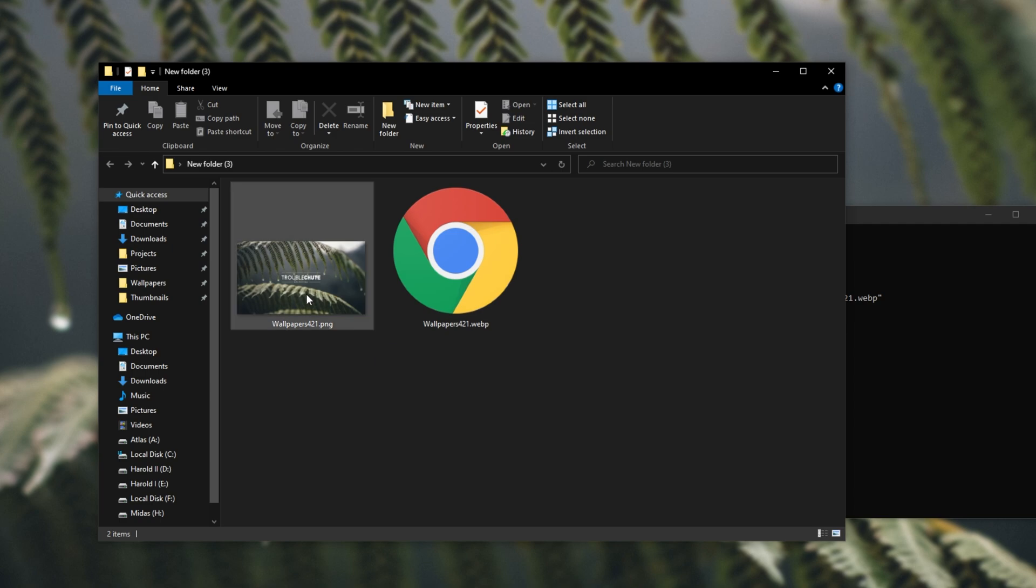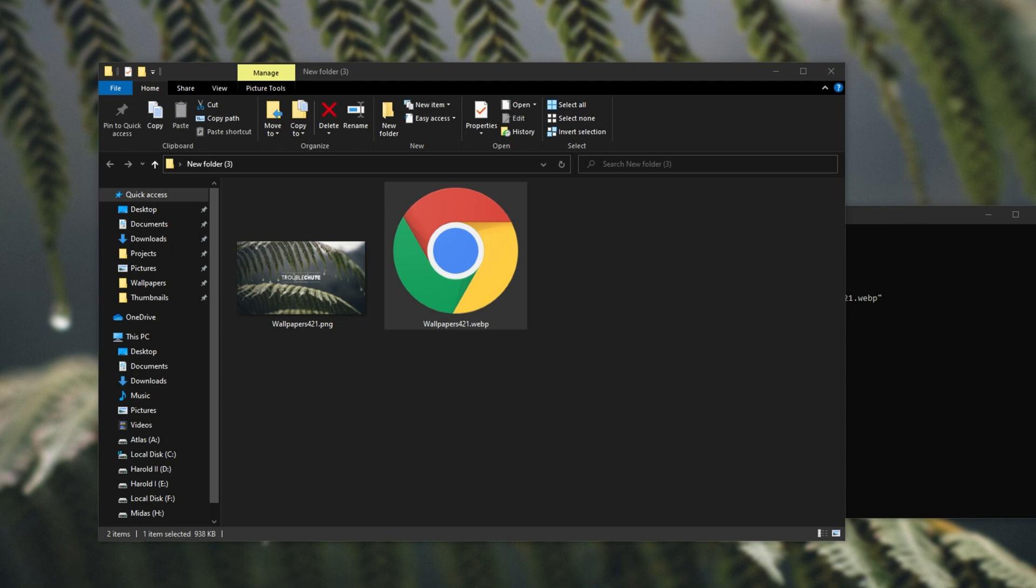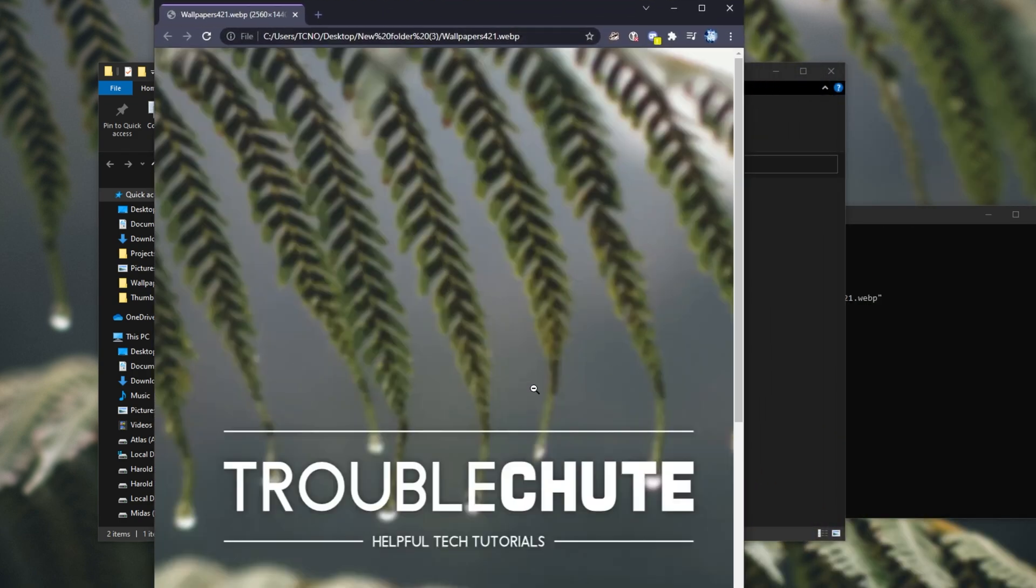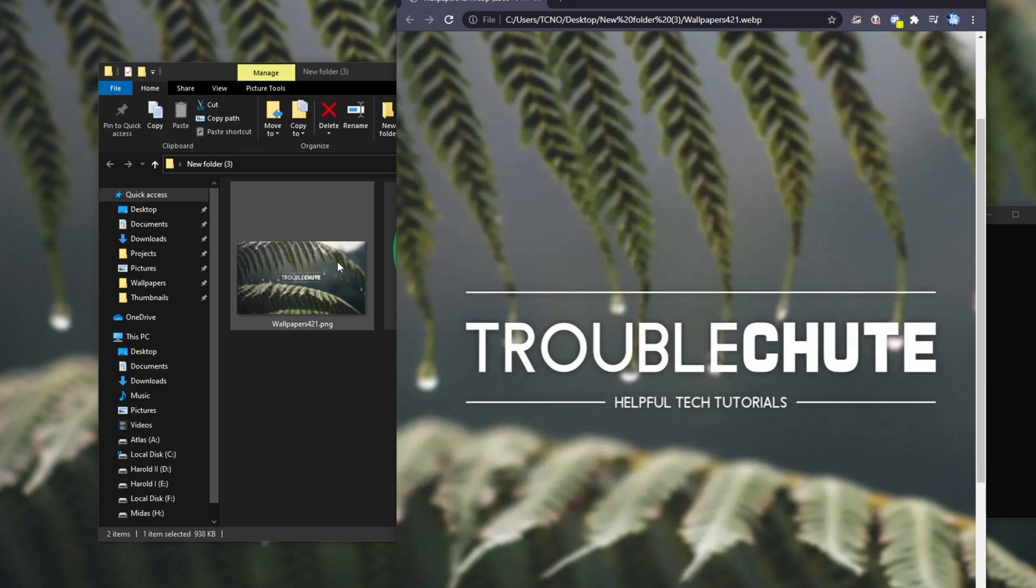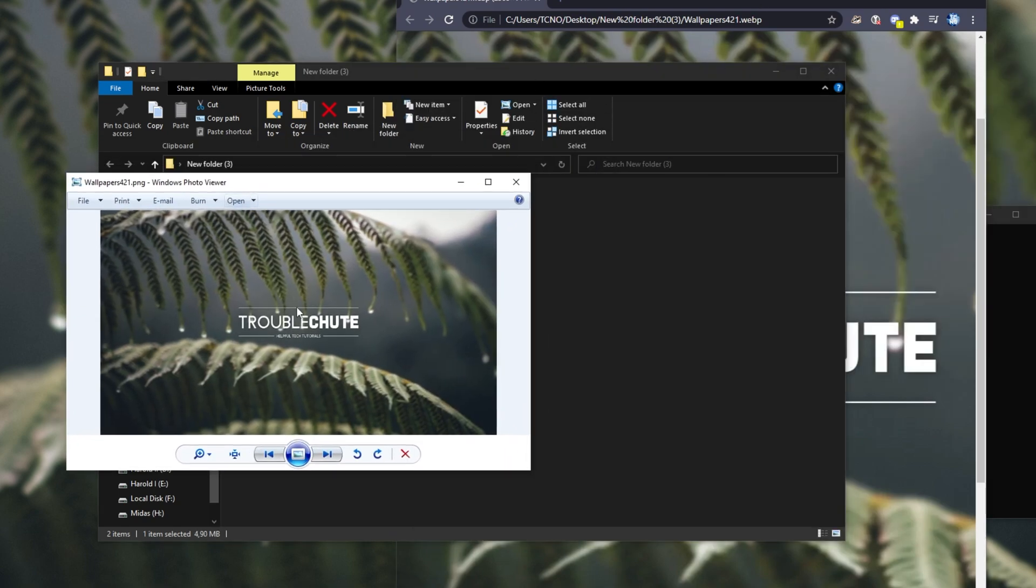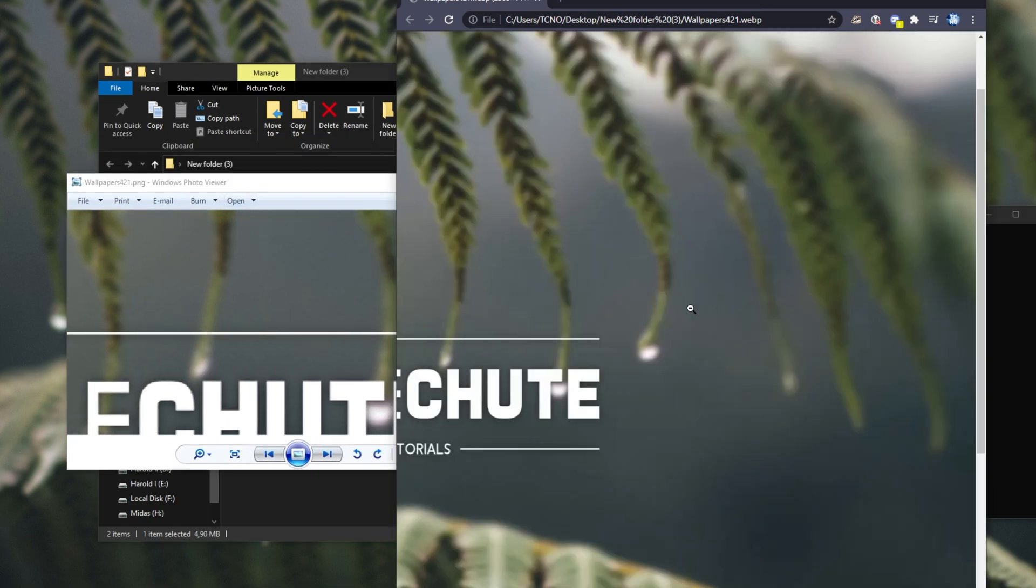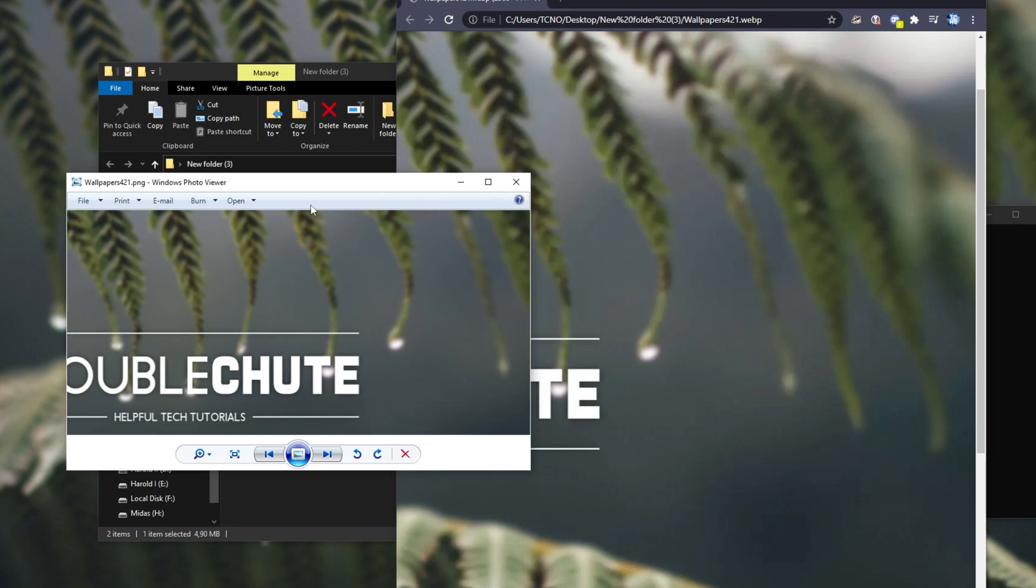after being converted, our 4.9 megabyte wallpaper has been turned into just one megabyte, and opening it up with something like Google Chrome that can see webp images, it looks really good, though of course, not exactly the same as the original image, simply because this is a compressed, lossy format.